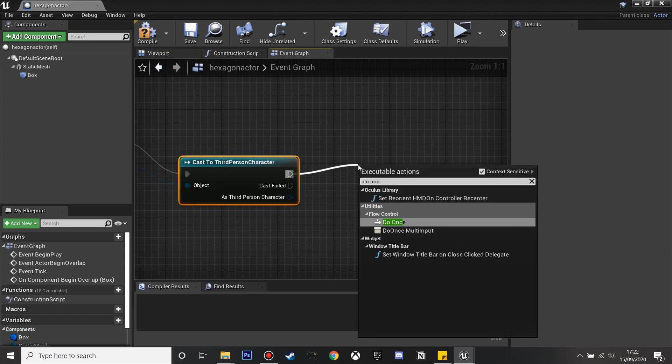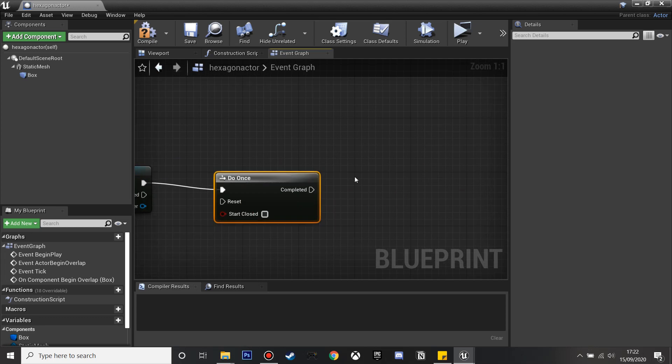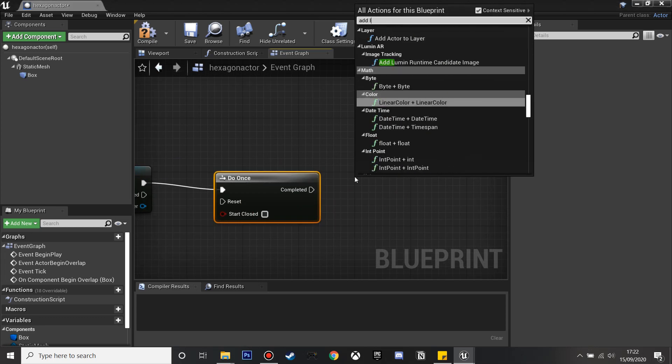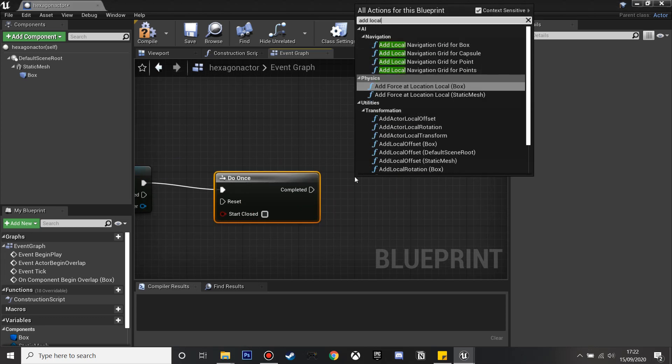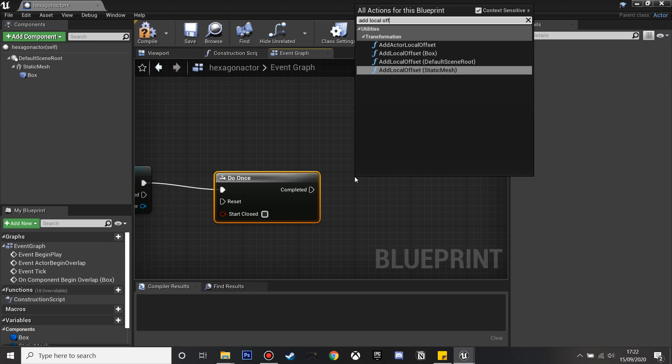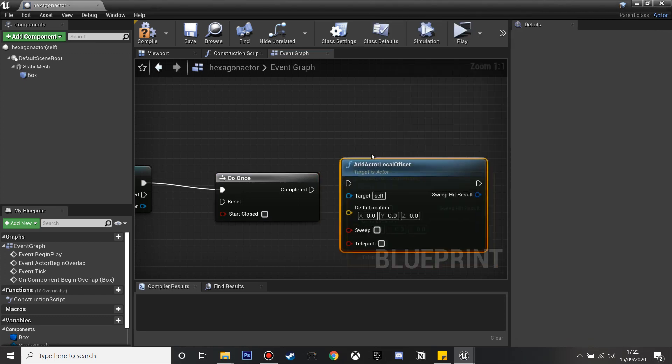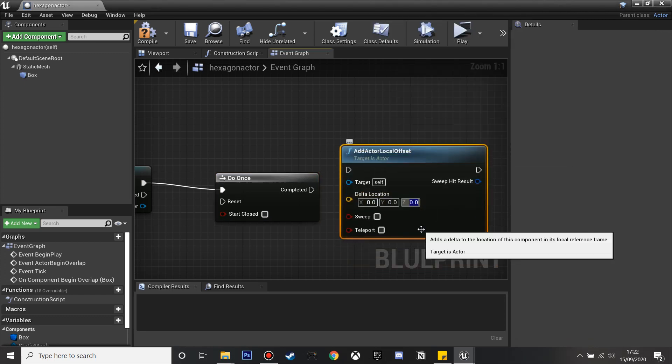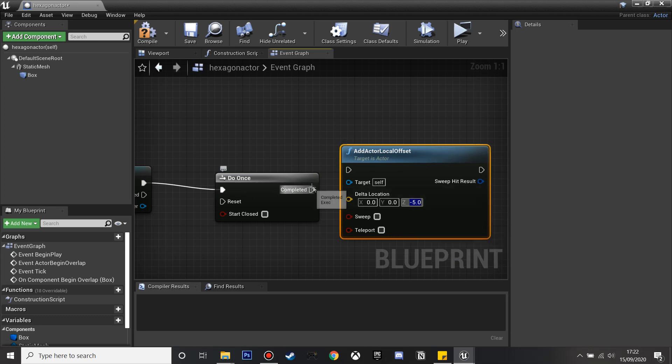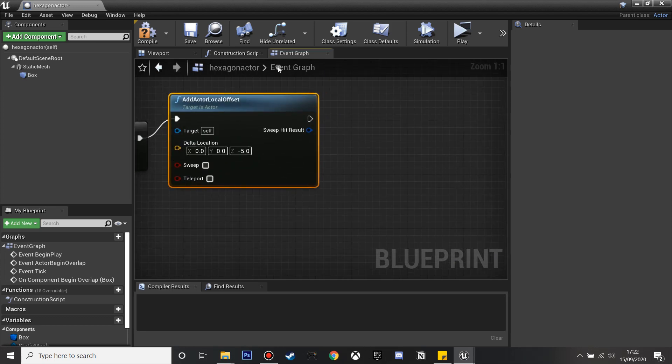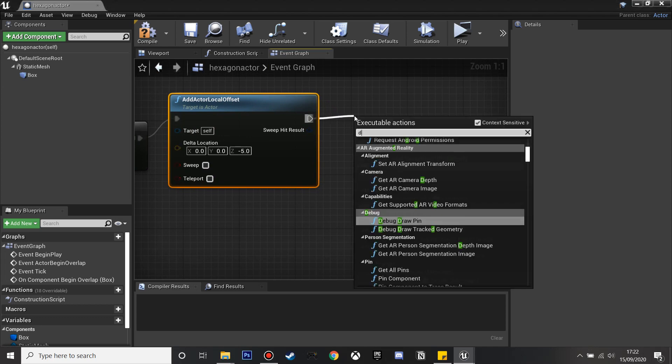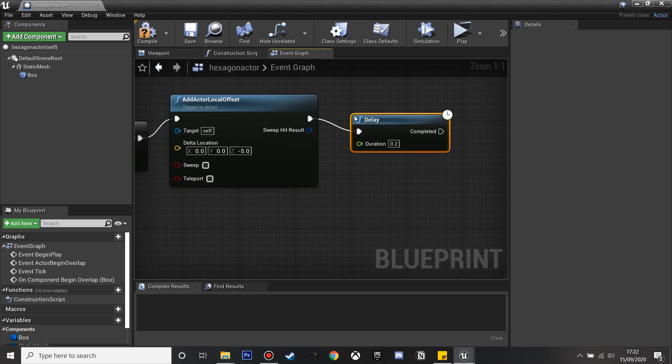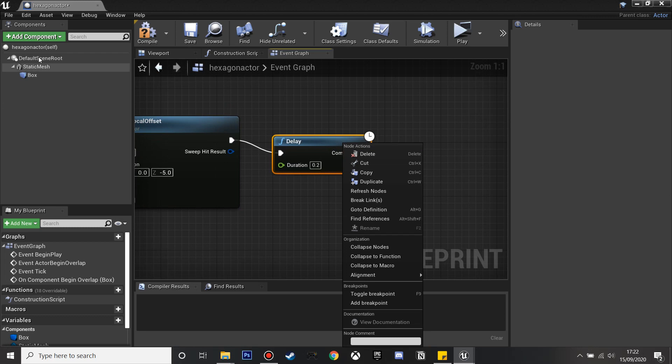Once we've done this I'm going to look for do once as I only want it to do this event once. After this I'm going to add local offset and this will just make the actor move down once we step on it. In the Z value I'll put minus 5 so the actor will move down in the Z axis minus 5 when we step on it. Then after this I'm going to have a short delay of 0.2 seconds.